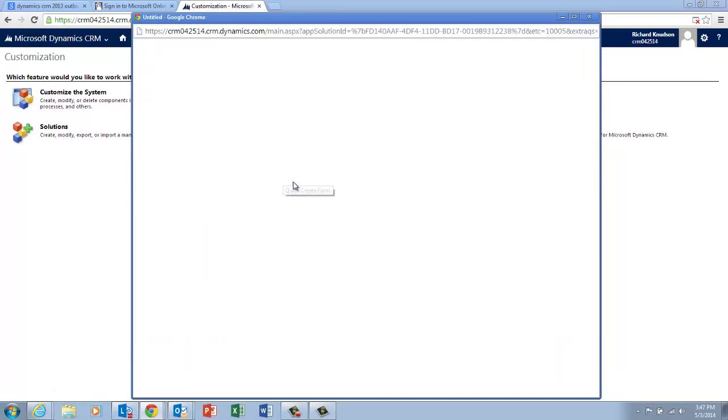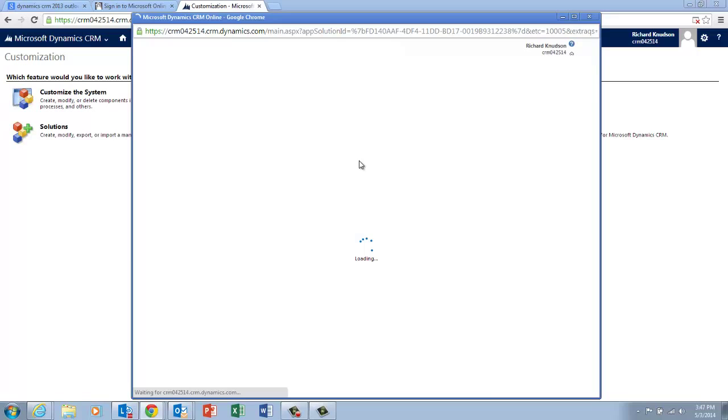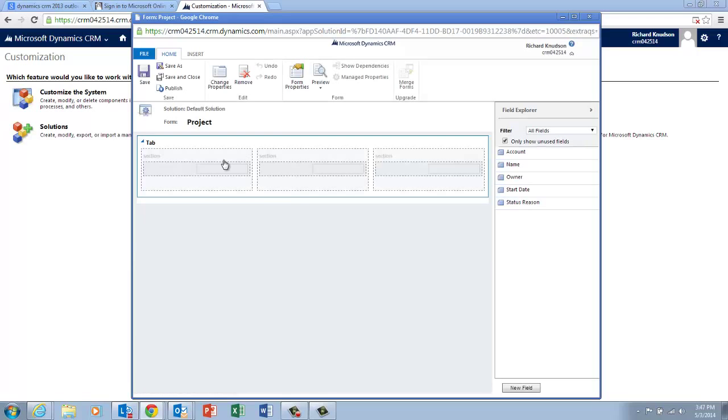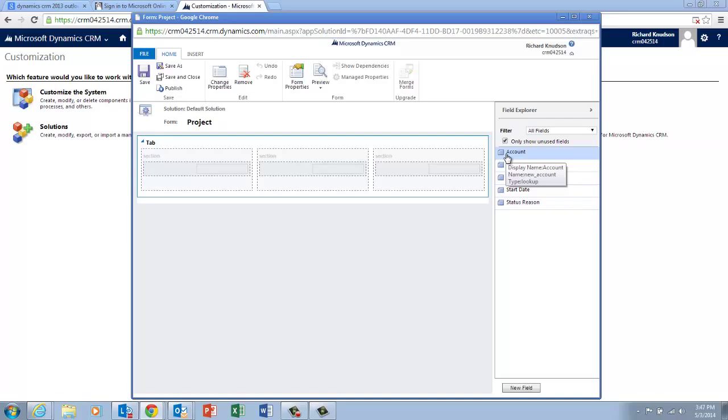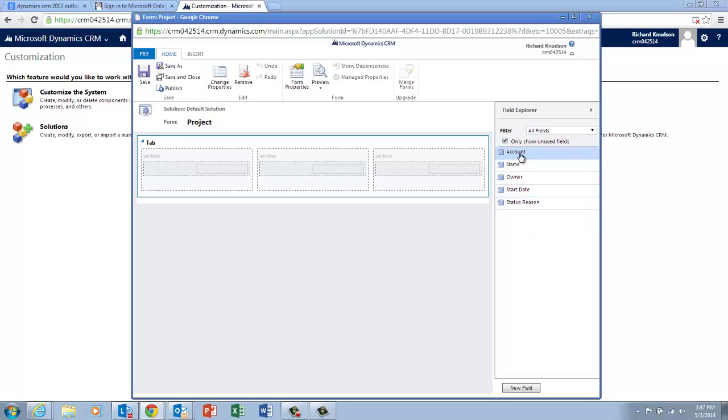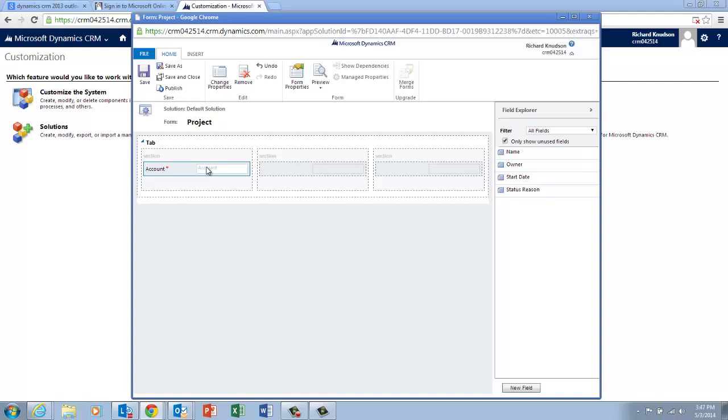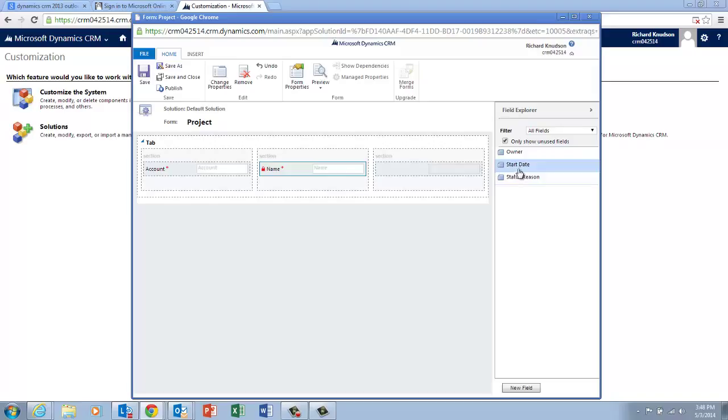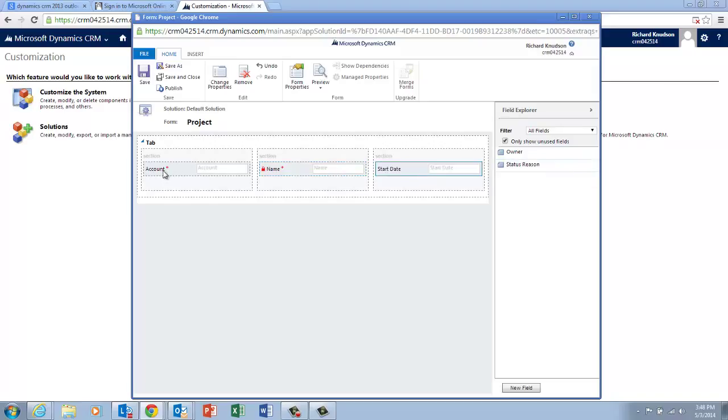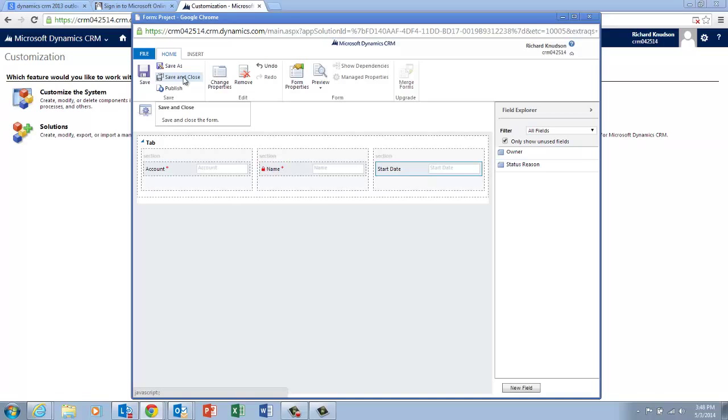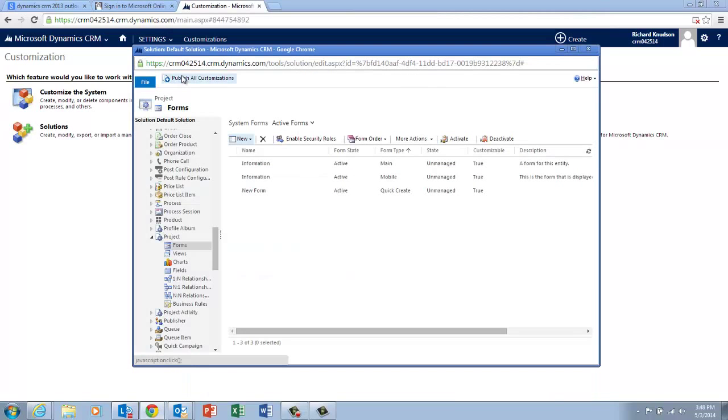So here's my Quick Create form, and it gives us this pretty lightweight little form designer I can use. And you can see my Project record type isn't built out very well. It's really just for demo purposes here. So I'll drop three fields out there. The account, that's required. That's what gives us the add behavior from the subgrid. And then I'll give the project a name, and we'll supply a start date. We'll go ahead and save and close that. Then publish these customizations.